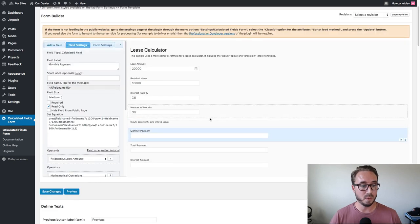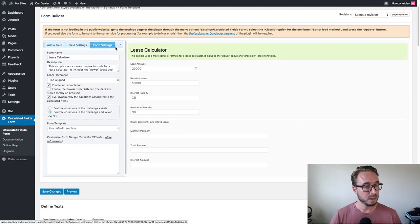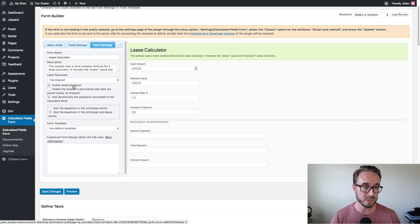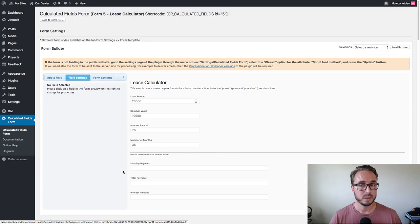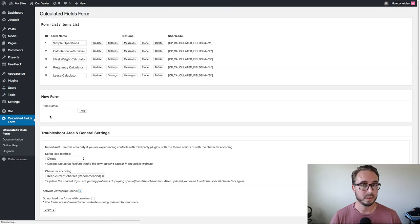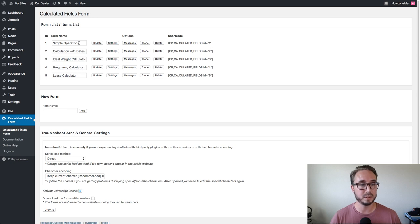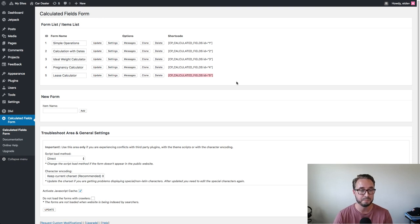After the form is completely built, let's check out the form settings. They have the option of enabling auto-completion, which is already set — that just means it'll automatically update below without clicking a button. I'm going to go back to my forms list. Once you've built your calculation form, there's a shortcode over here on the right that you can copy and paste. I'm going to grab that shortcode and head over to our new page.